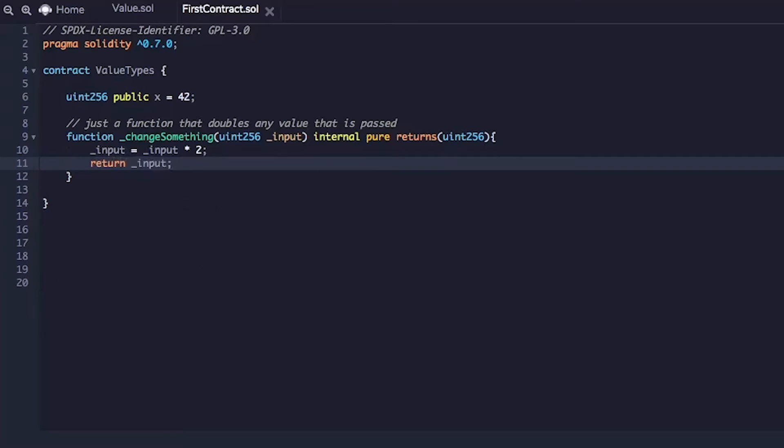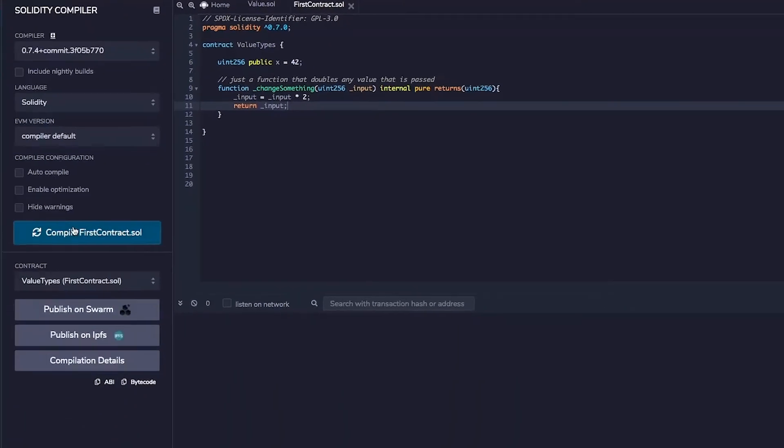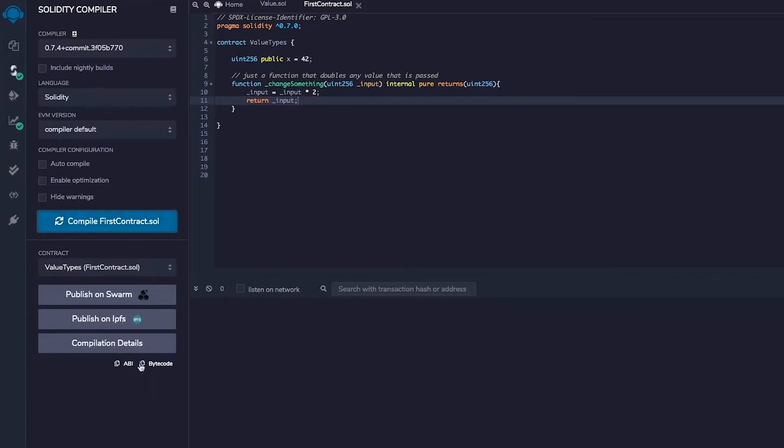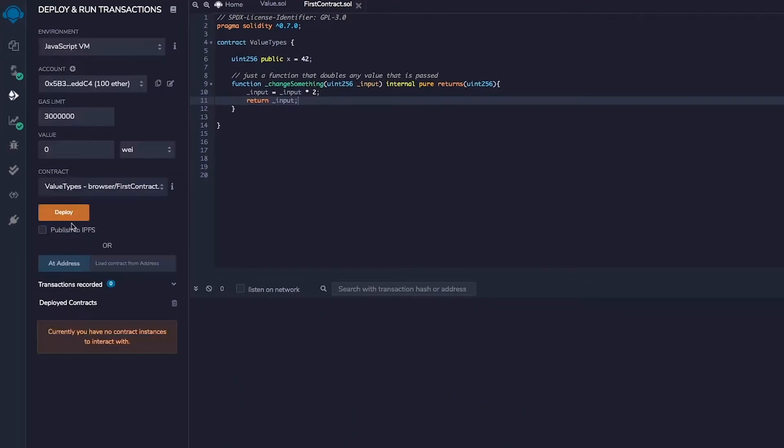Awesome. Let's check that this works and we don't have any errors. Let's start by compiling. Compiled without any errors. Then let's deploy it.